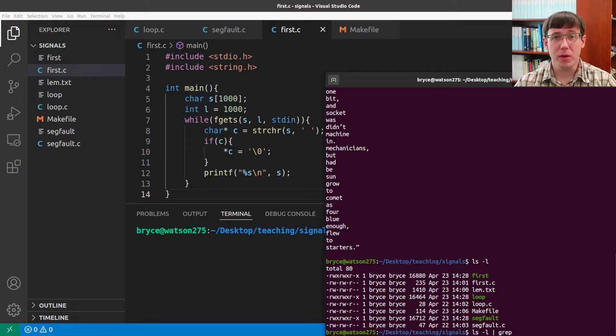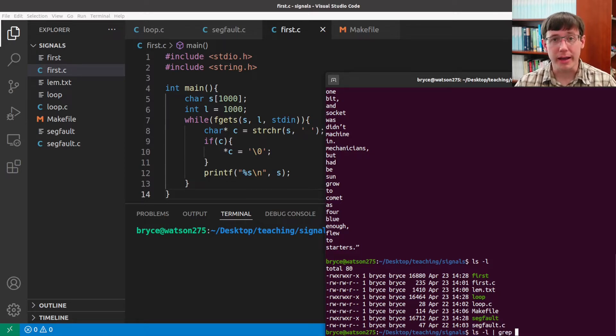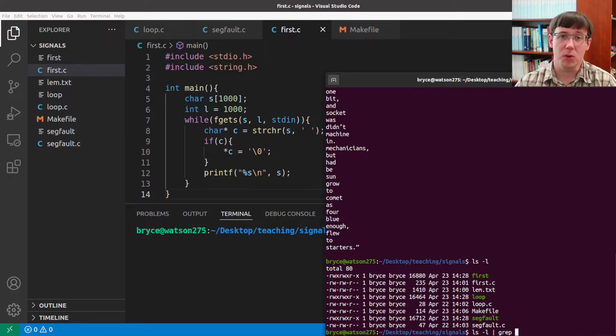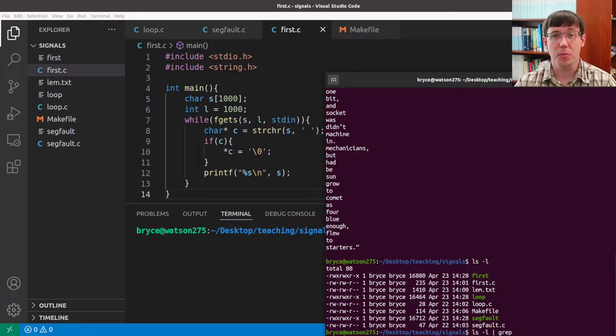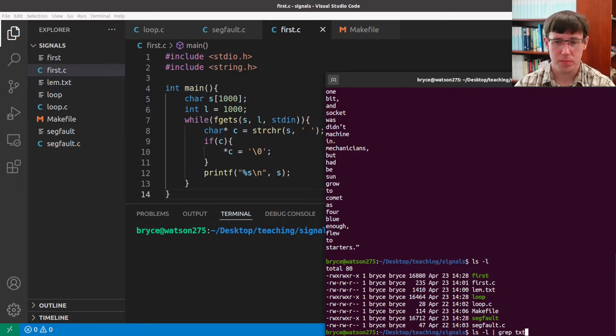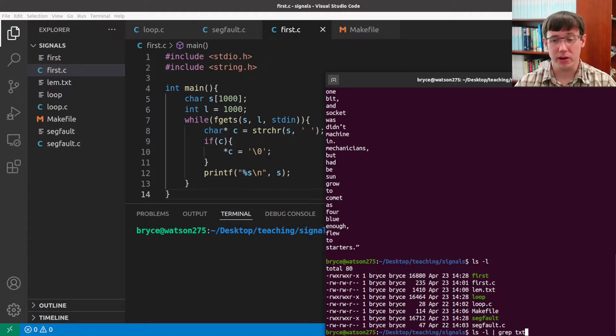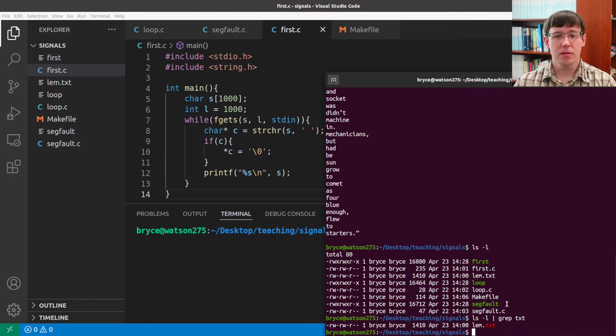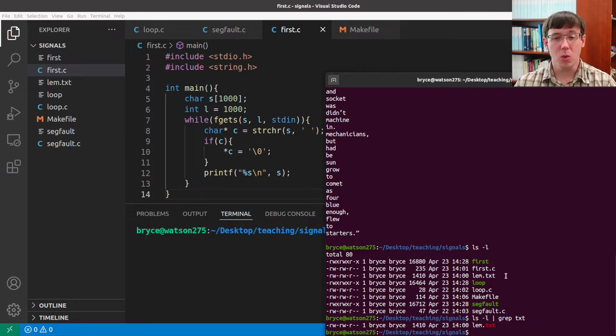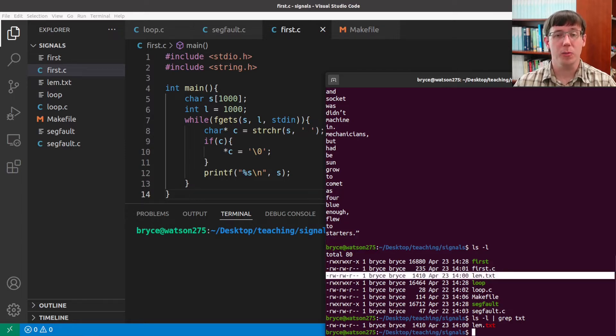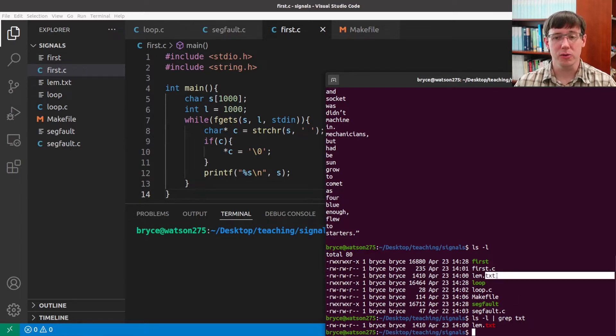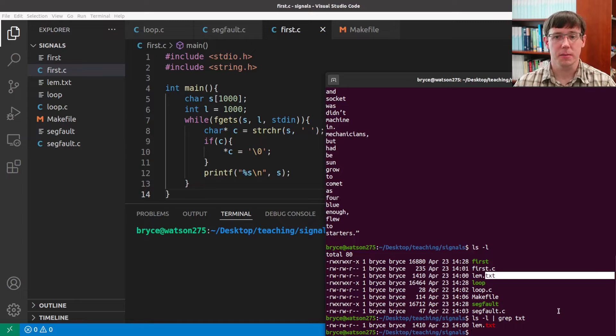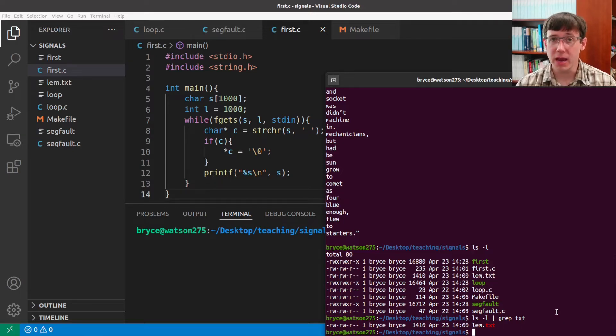grep is a program that just searches for lines in its input that contain some particular text string. And so if I search for the characters txt, then we get only the one line of output from ls that included the string txt. So pipes can be extremely handy, but they only allow a limited sort of one-way communication.